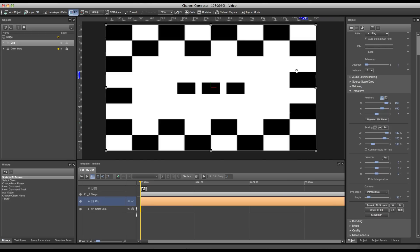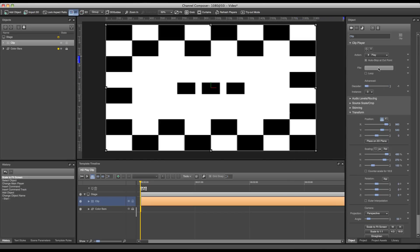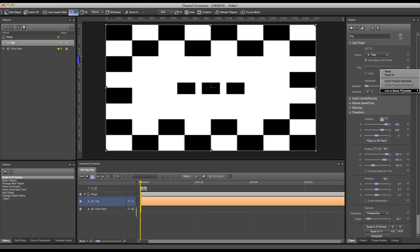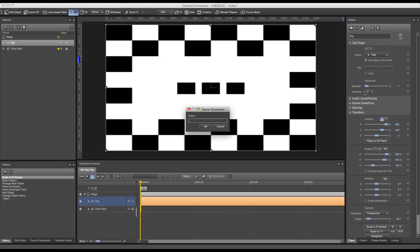To add this scene parameter we'll go over to the file value over here and click the triangle next to the file value. Go to link to scene parameter for our file and press new. We can enter a name for our scene parameter. The name doesn't really matter; it's just for indication to keep track of what the scene parameter is used for. In this case we'll name it clip.